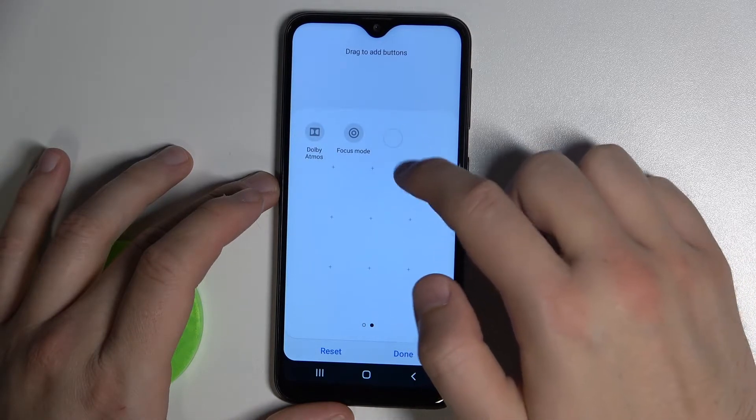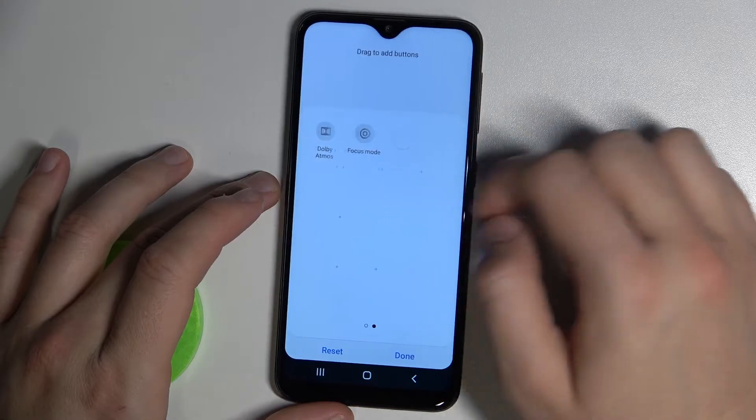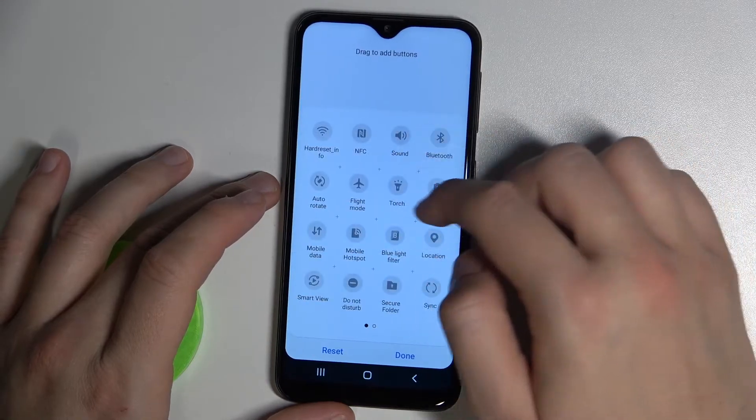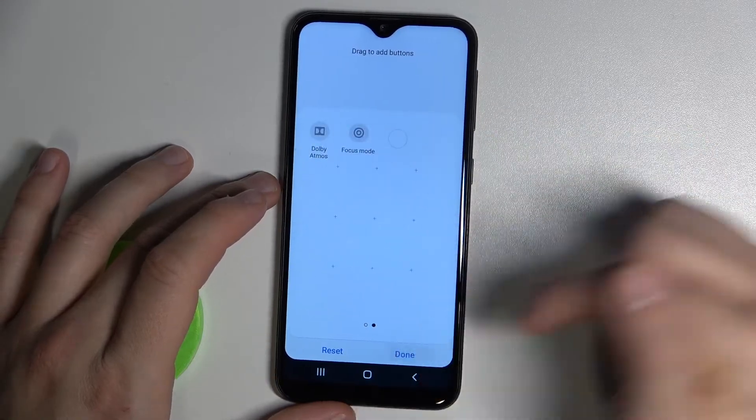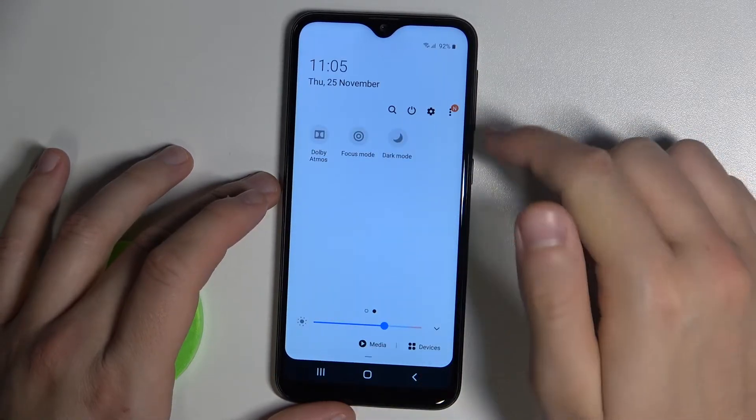OK, that's interesting. As you can see, it's some kind of bug — our icon just disappeared.